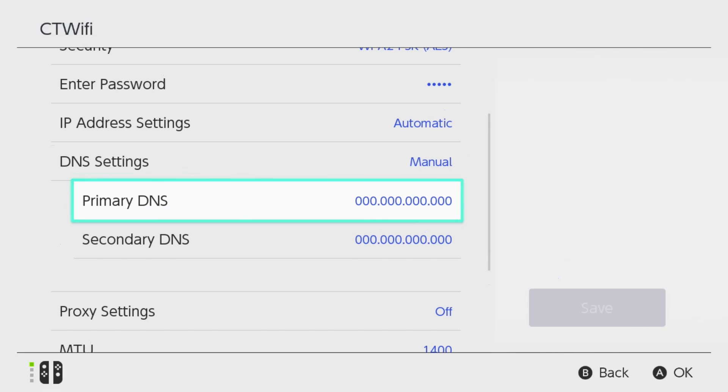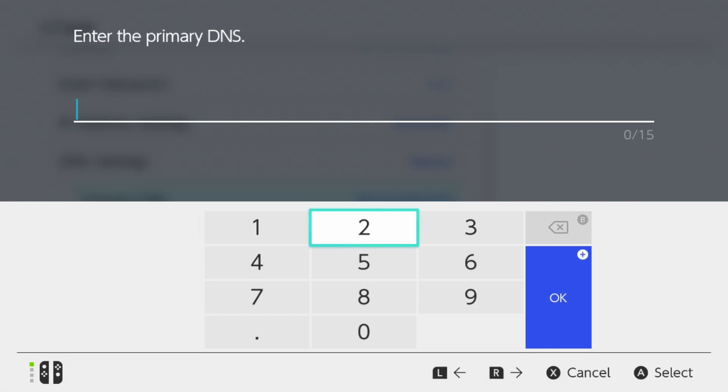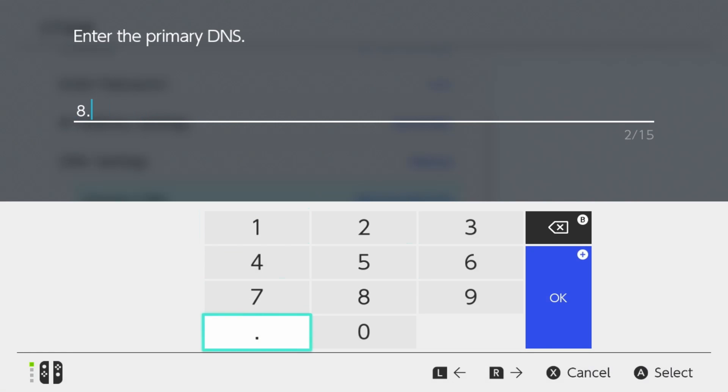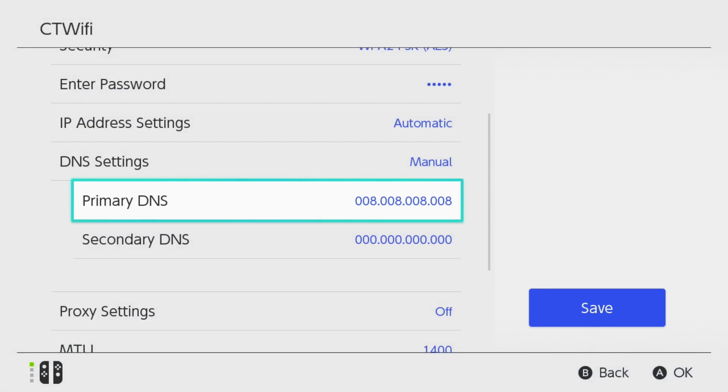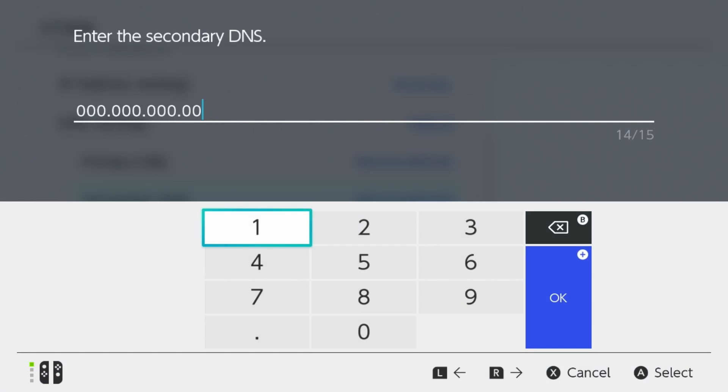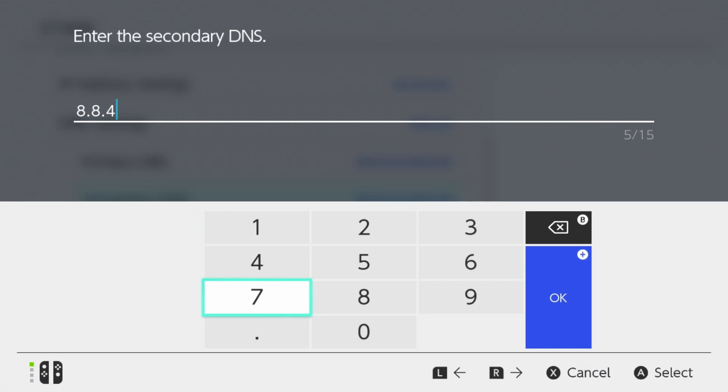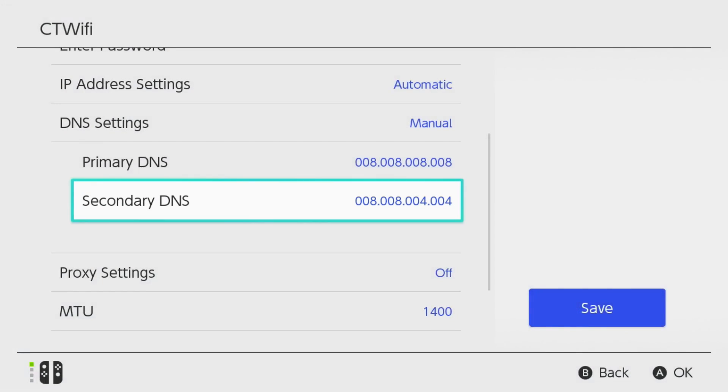So for Google under Primary DNS what you want to do is erase all these values, and you want to type in 8.8.8.8 and then press OK. Then for the secondary DNS you want to erase all the zeros, and you want to do 8.8.4.4 and then you want to press OK. Then you can go ahead and save and you can check and see if it's faster using this DNS.